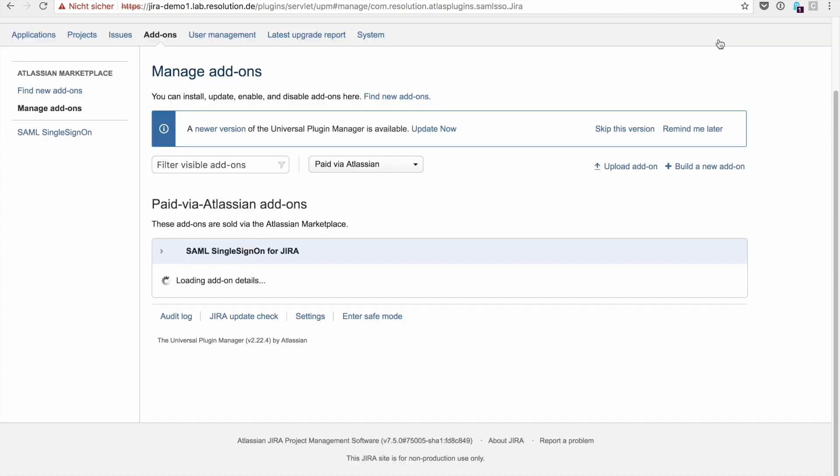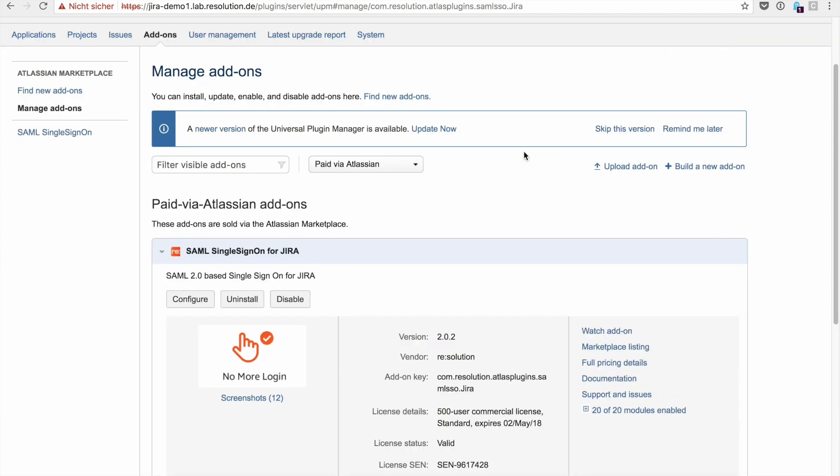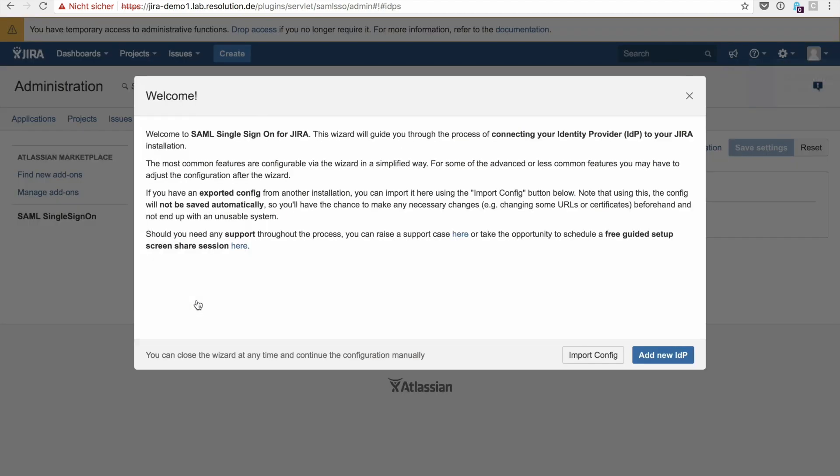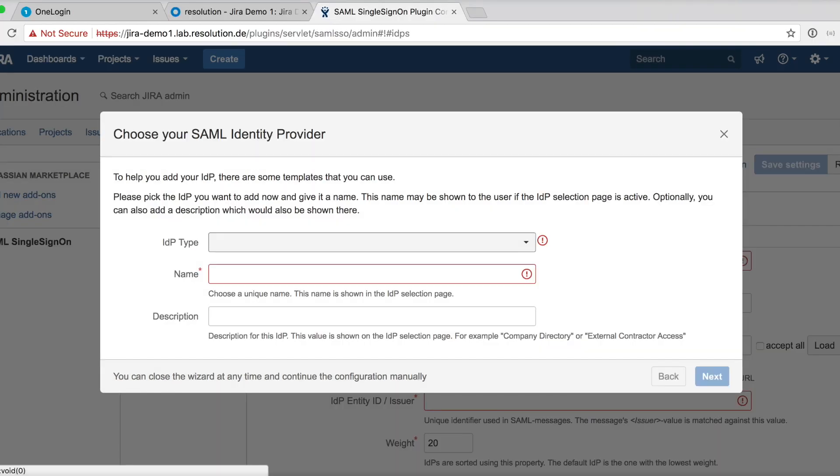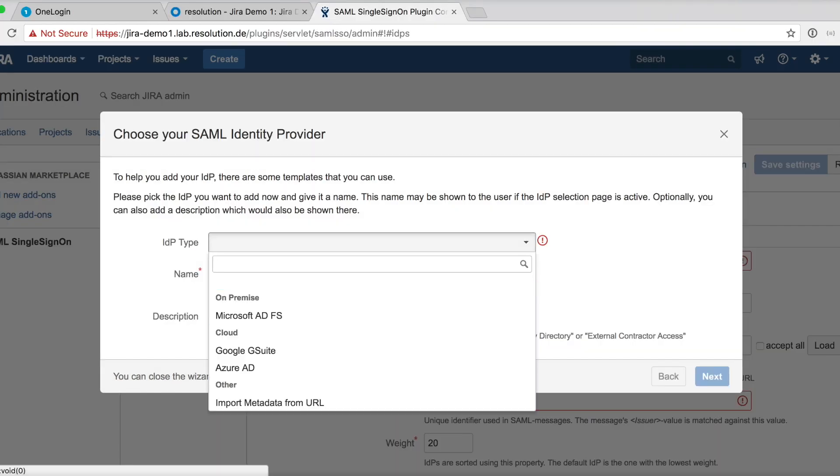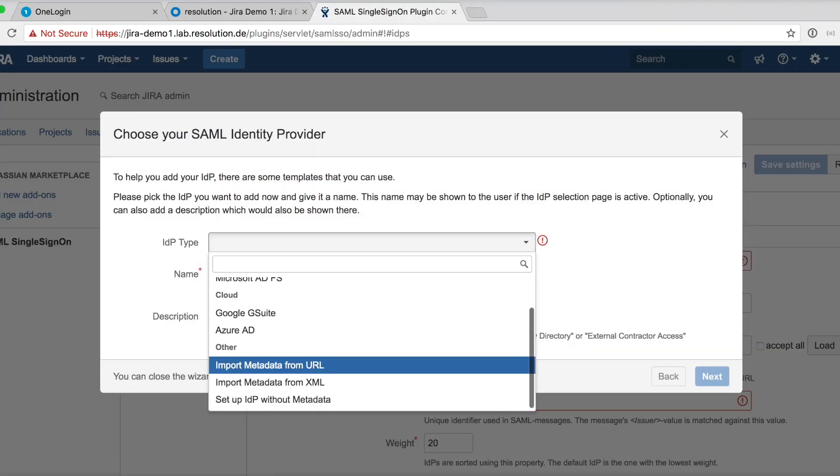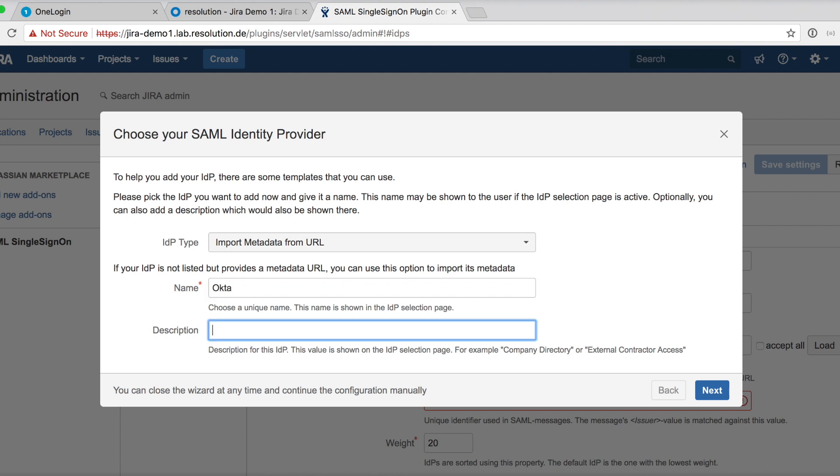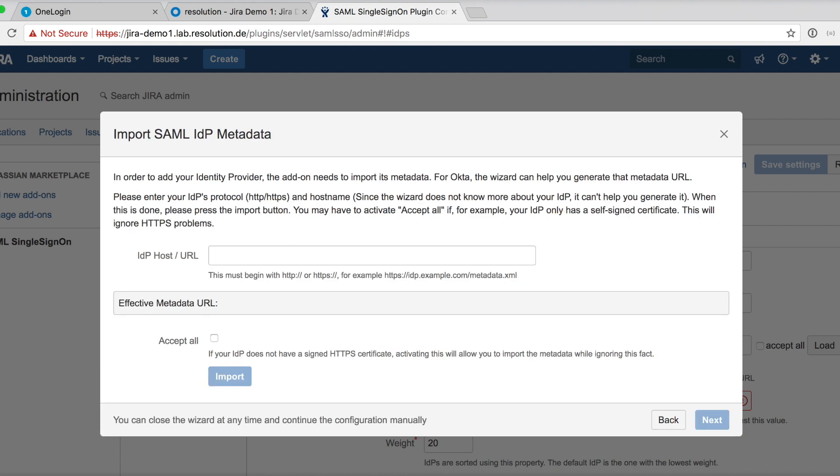Click configure now. And now you actually see the configuration place. And since it's the first time we start the plugin, it starts with the welcome wizard. So click add new IDP. Select import metadata from URL. We call that OKTA. Description is OKTA as well for now.